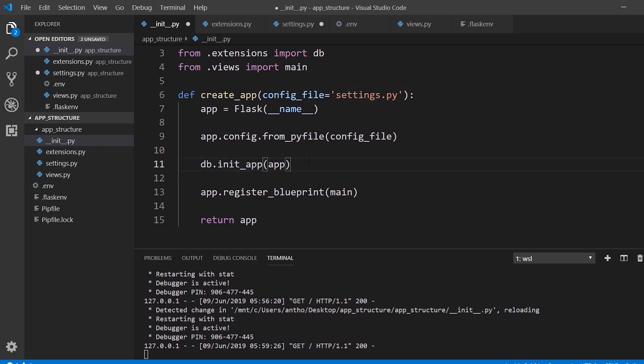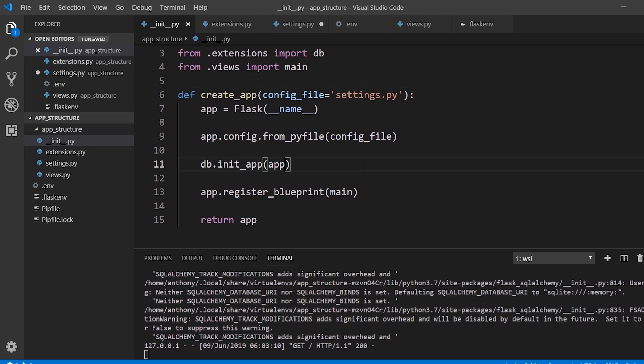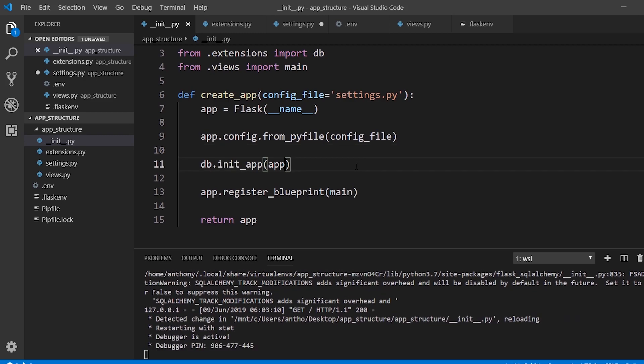I have the db instantiated there. Now let's run the file. Let's save it, restarts, and we see the app still works.